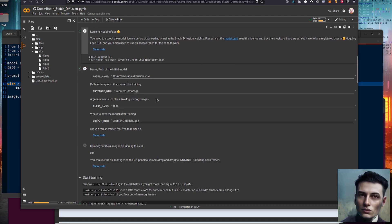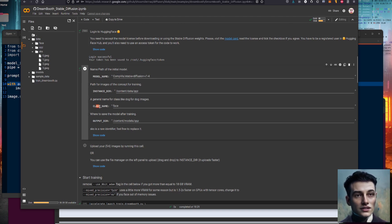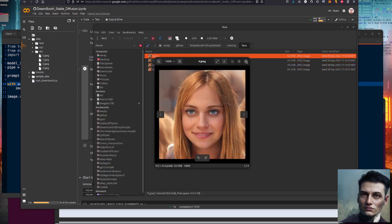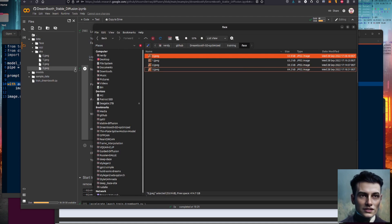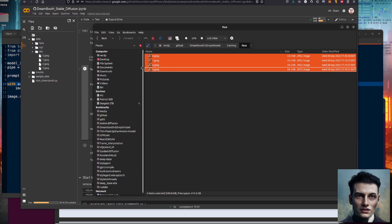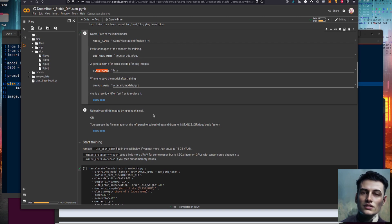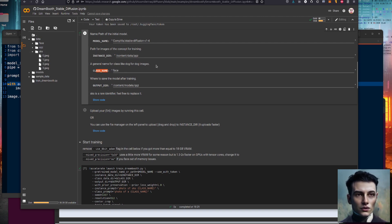Just before you run the next cell, you'll need to set these values. It defaults to SKS, which is fine, though it does happen to be a sort of weaponry term so you might want to change it. The main thing you want to set here is your class name — I'm using these face images, so I've set the class to 'face.' Once you click play on that, it will create the directories. You just click on the folder directory, select your images, and drop them in to upload them. You can also click play for a file manager to upload, but it's a bit slower — it's much easier to just drag and drop.